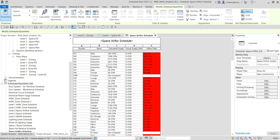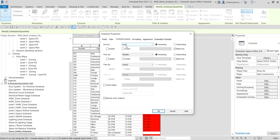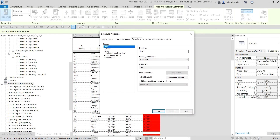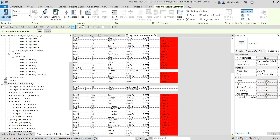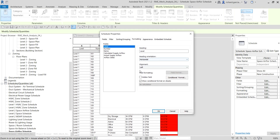After clicking OK, the schedule is generated. The Level field is hidden but is still being used for sorting — we just hid it in the Formatting tab. If you don't want to hide it, go to Formatting, select Level, uncheck Hidden Field, and click OK to show it again.